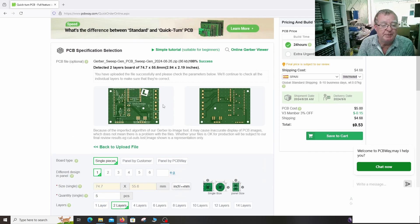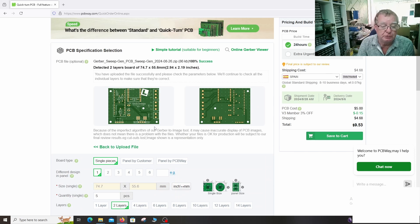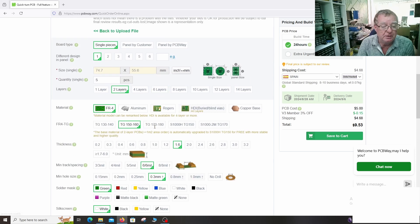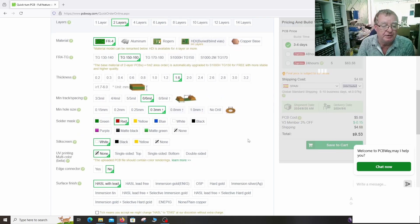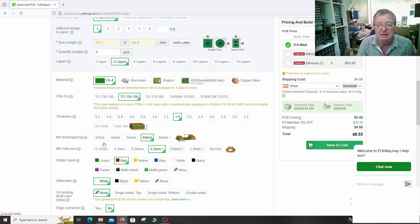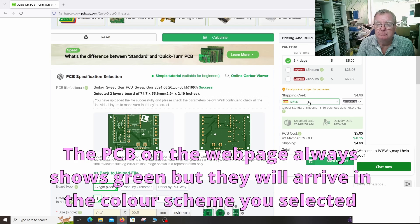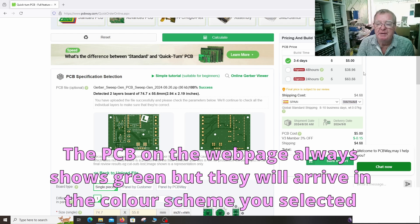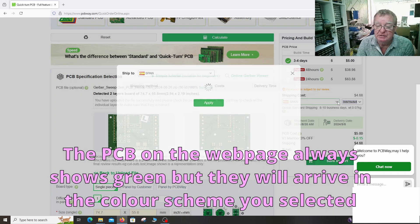And you can see the PCB here. Now this always shows in green with gold colored pads. But in actual fact we can change the color of the PCB. I prefer red with white silk screen on. You can see these small PCBs. You get five of them for five dollars. This is a really good deal guys.